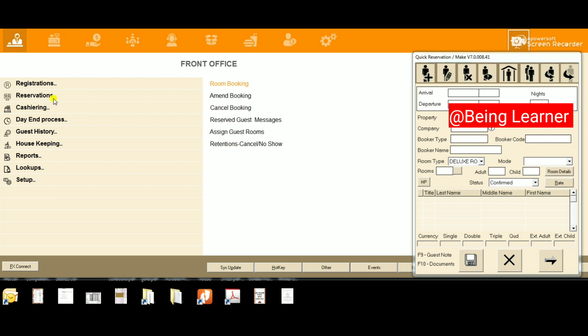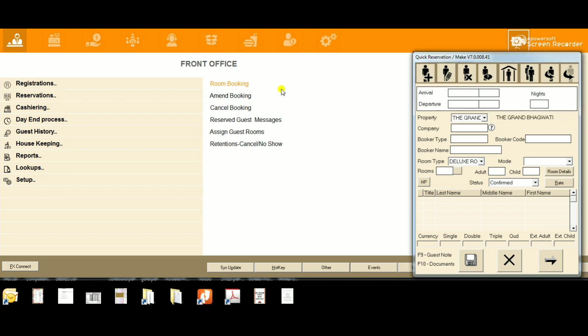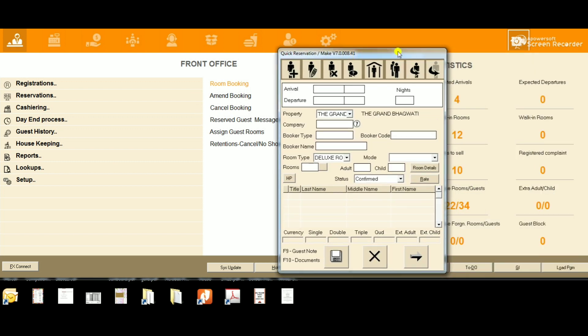First, we'll go to the front office module, then to the reservation section, and click the room booking option. We'll get this type of window. First of all, we need to know how to identify the icons.